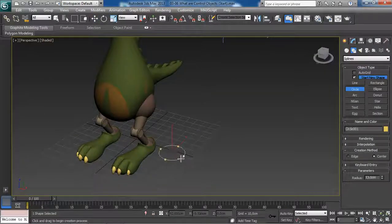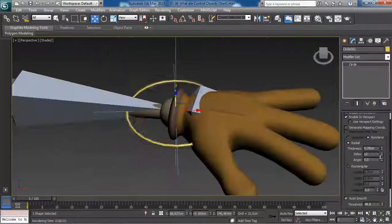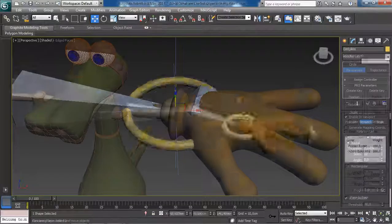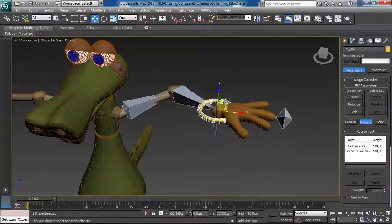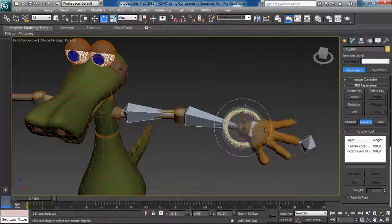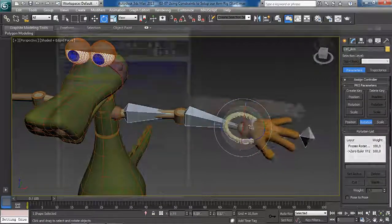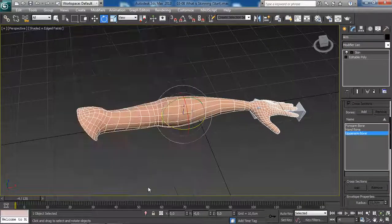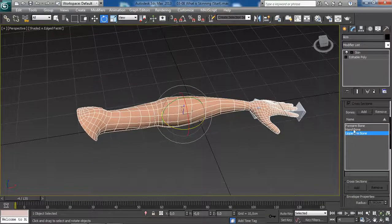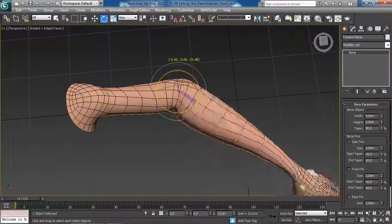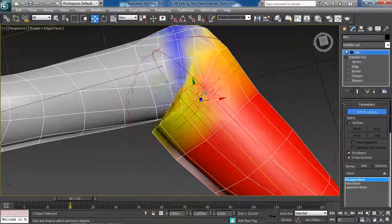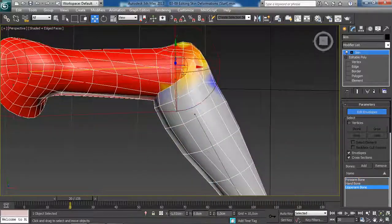We will then work with control objects and constraints to finish our arm rig and to wrap up this course, we will go over the skinning process and how we can edit skin deformations.